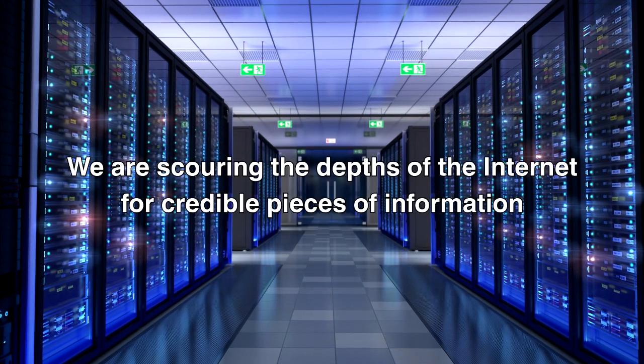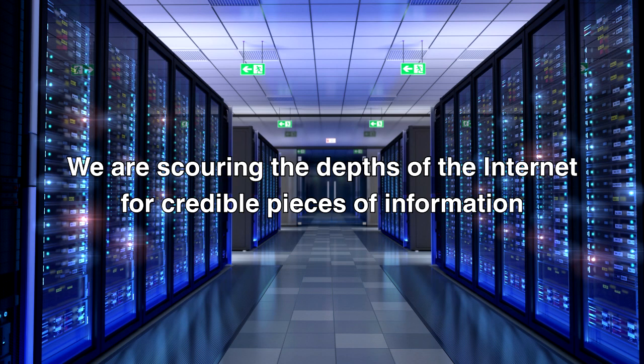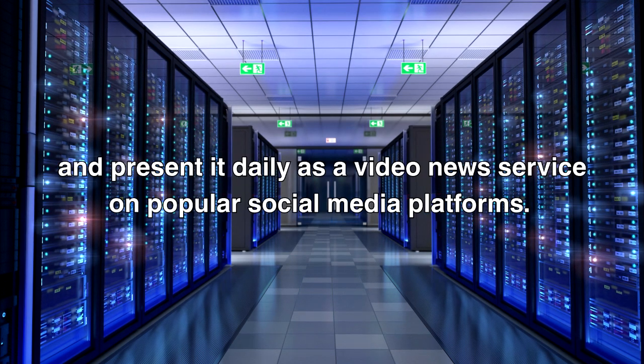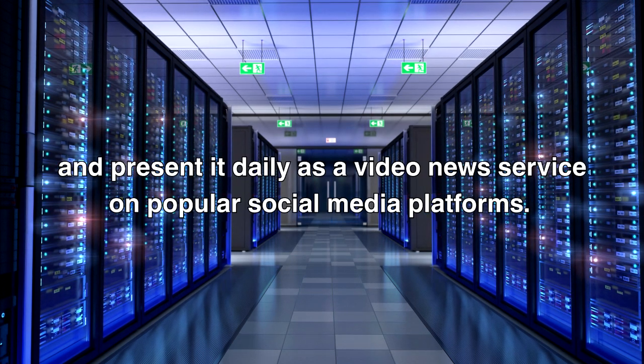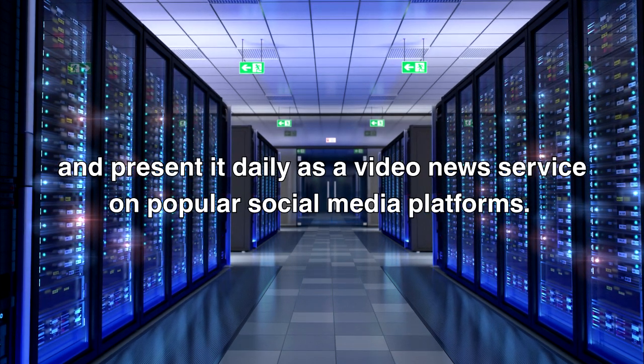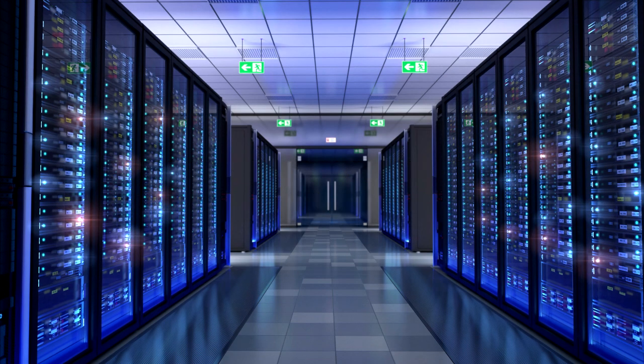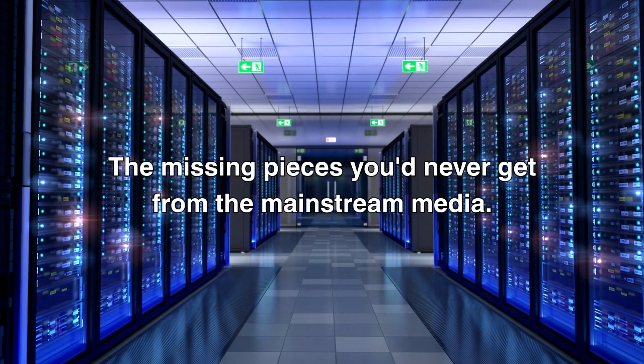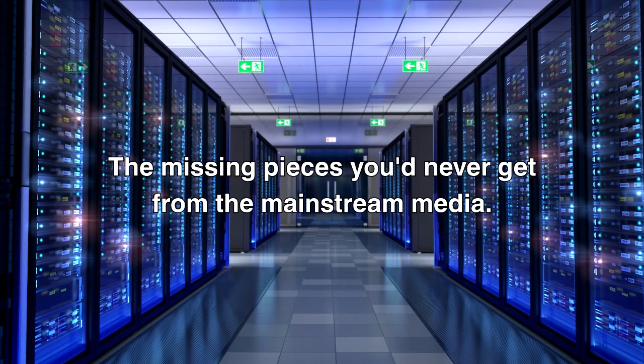We are scouring the depths of the internet for credible pieces of information and presenting it daily as a video news service on popular social media platforms. The missing pieces you'd never get from the mainstream media.